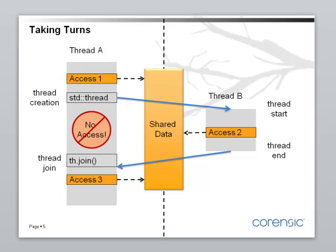So, when two threads are running, they could be running on separate cores. And they are running independently. What does it mean to take turns? It means the threads have to communicate somehow.